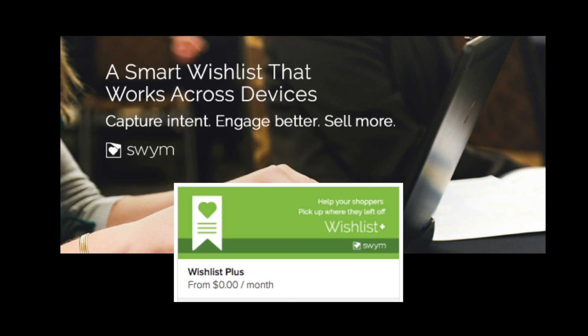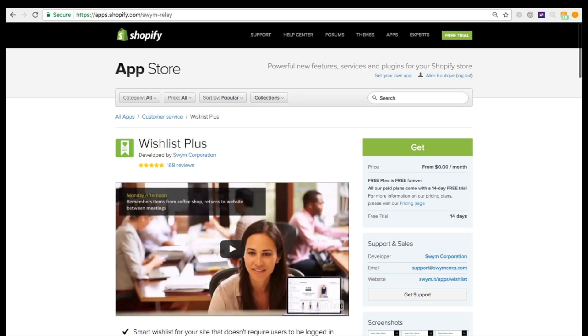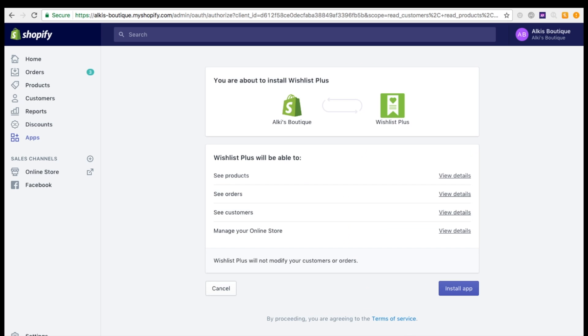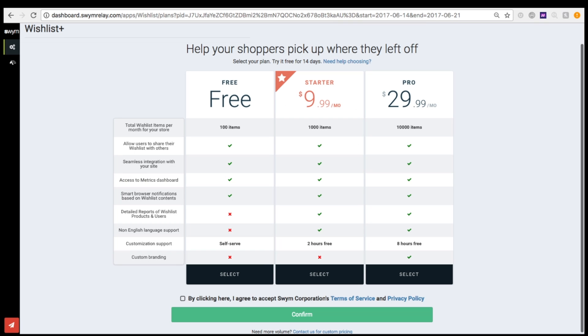Setting up Wishlist Plus is very simple. You can install the Wishlist Plus app from the Shopify App Store, grant the app permissions to make the necessary changes to your store, then choose a plan based on the level of Wishlist usage you expect and the features you're interested in.